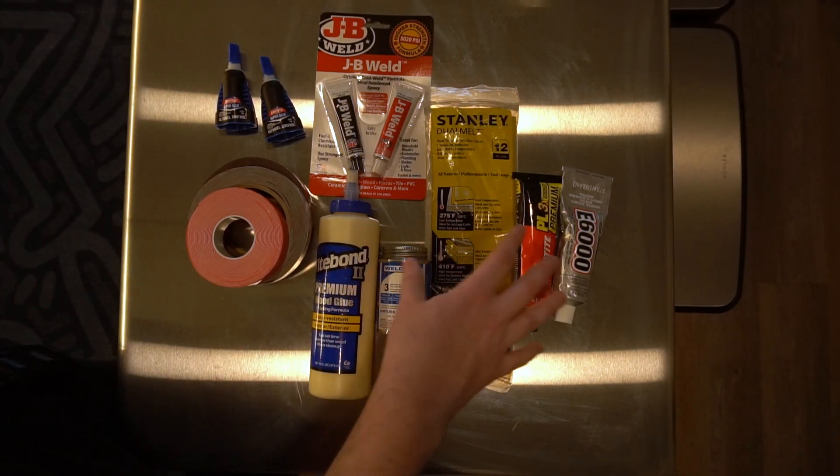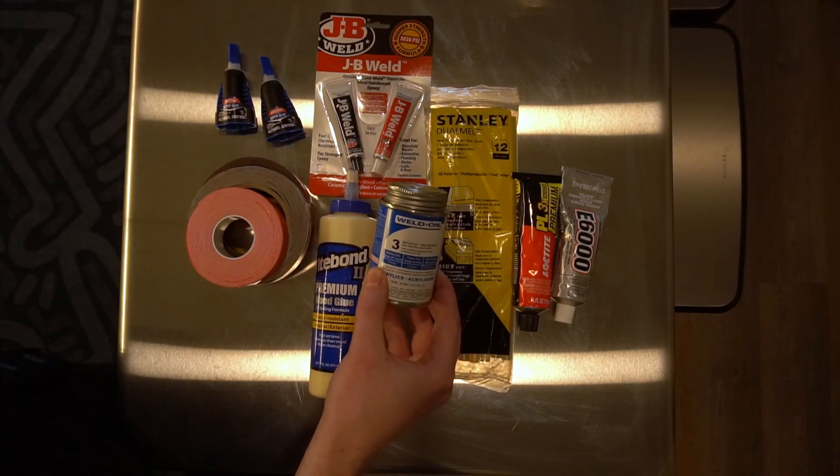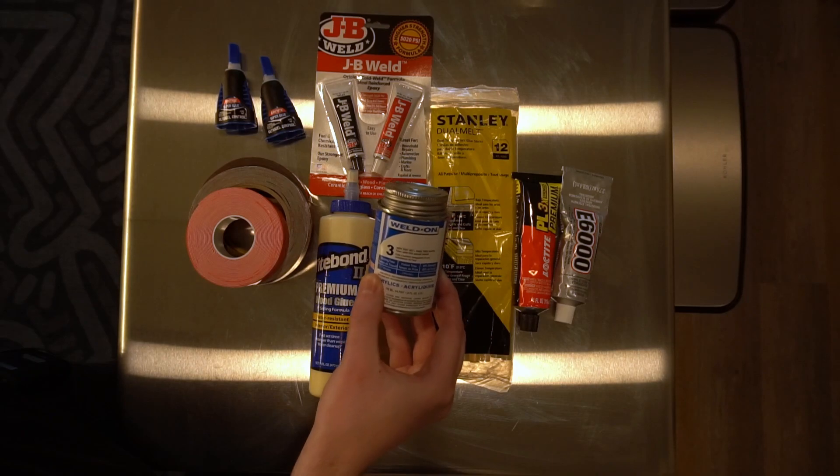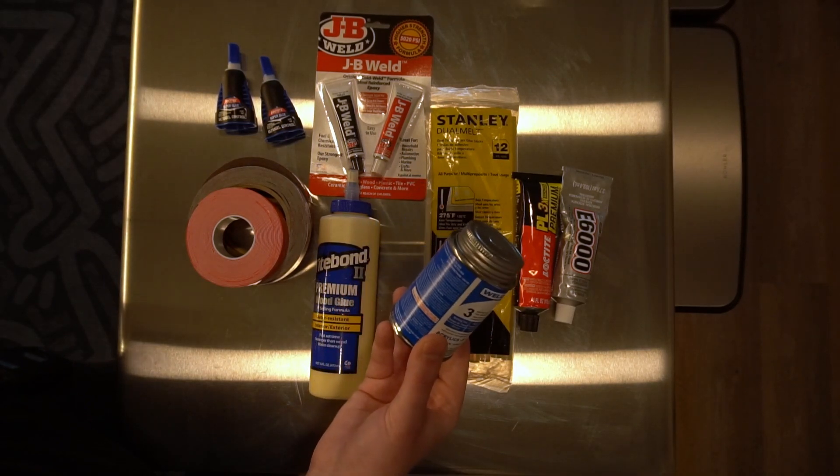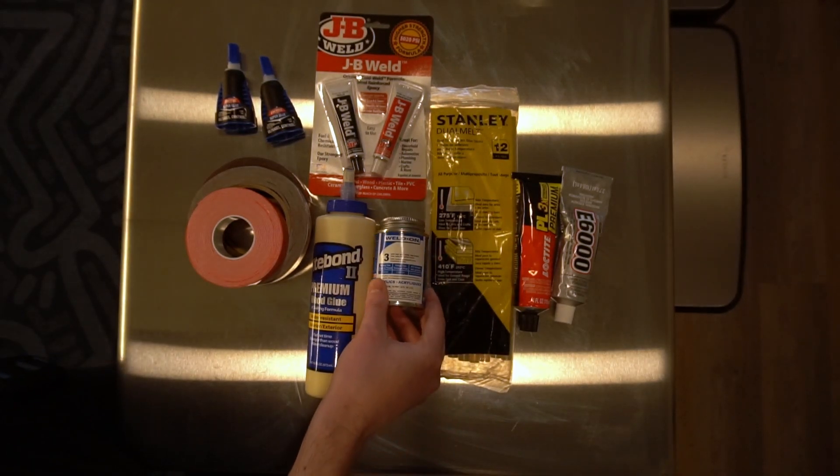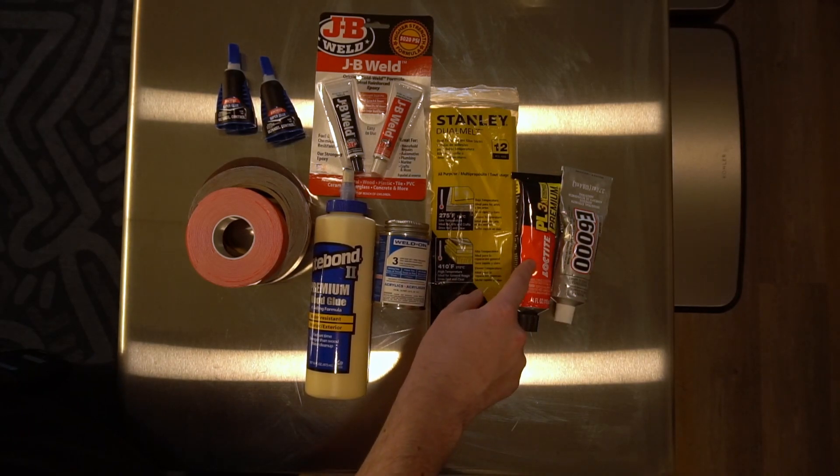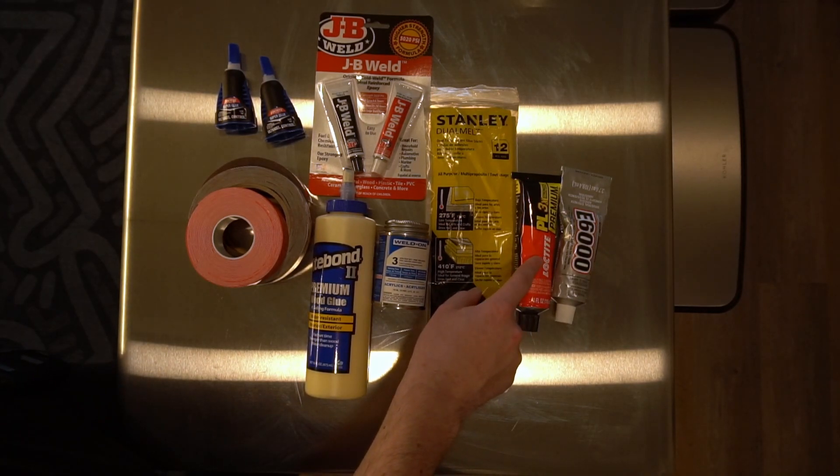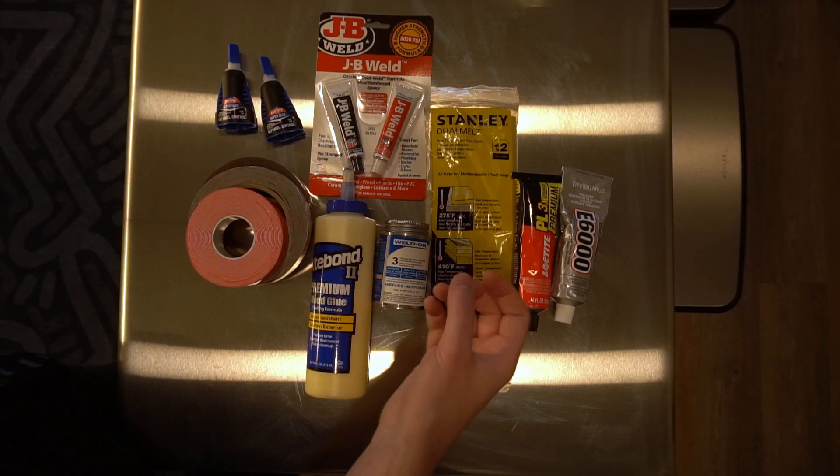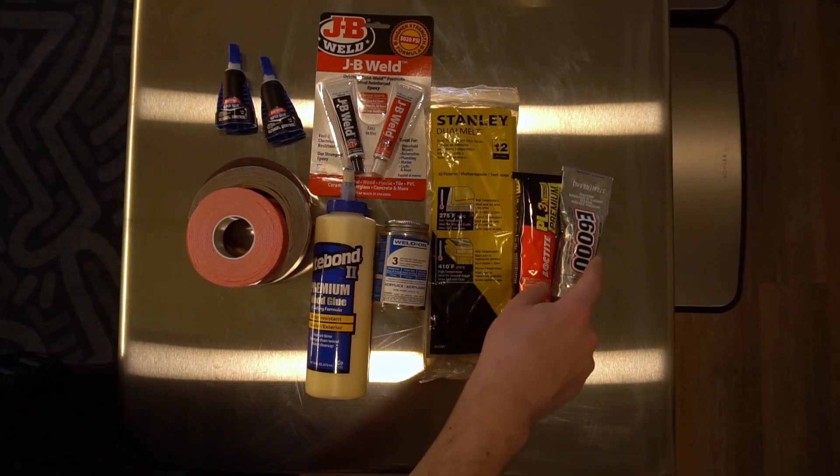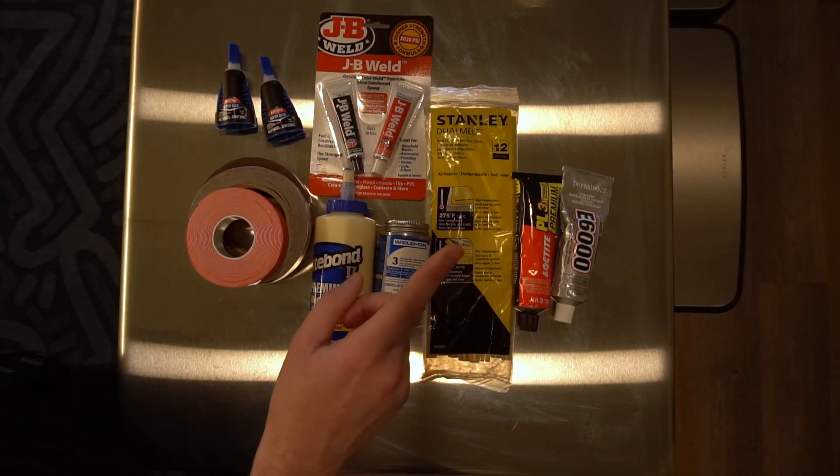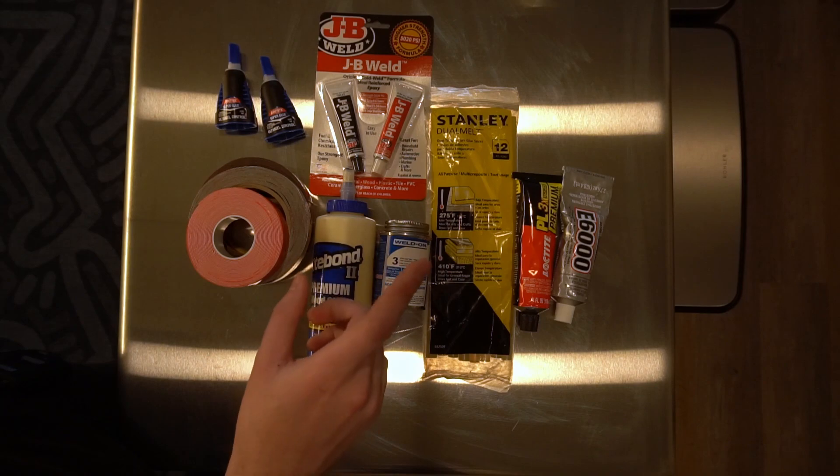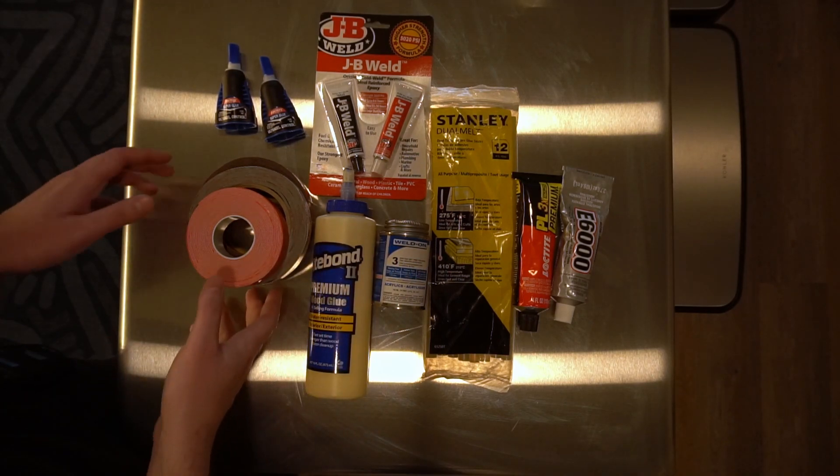We got some more specialty things. This is a solvent adhesive. It's meant for acrylics, but hey, maybe it'll work on 3D prints. We're going to find out. Over here, I have a PL glue. This is a construction adhesive that's really strong. The nice thing about it is it expands, so it fills up gaps, and I also have E6000, which stays a little soft and flexible when it dries.